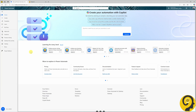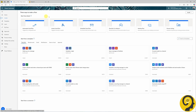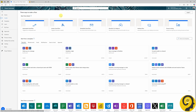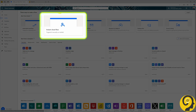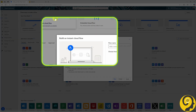Login to Power Automate and create a new flow from the top left corner. Choose Instant Cloud Flow, because this type of automation is run manually based on a click of a button. Name your flow — for example, 'Power BI button clicked.'